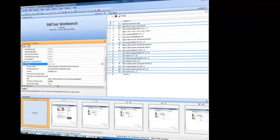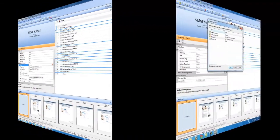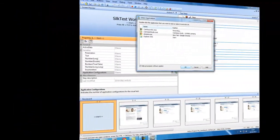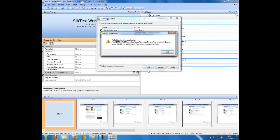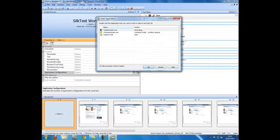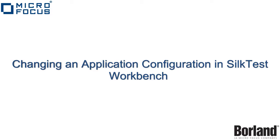At times when trying to change or alter the application configuration, you can run into an error where the application has failed to attach. This is usually caused if the browser type or version is not supported or compatible with SilkTest Workbench.